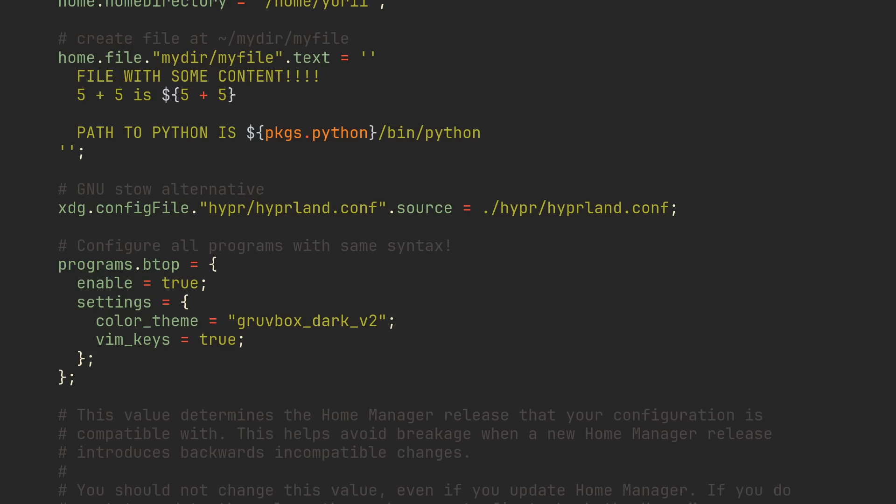so migrating your dotfiles to HomeManager won't forever bind you to NixOS. With the way we installed it, HomeManager will get rebuilt as part of your system on every NixOS rebuild, so you don't even have to run any additional commands.